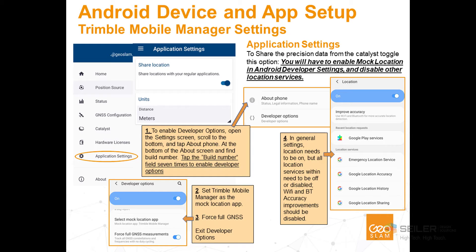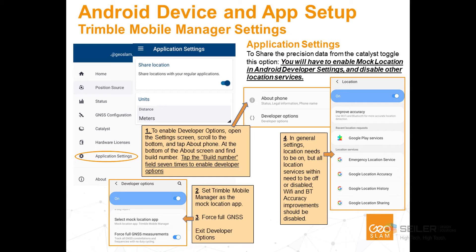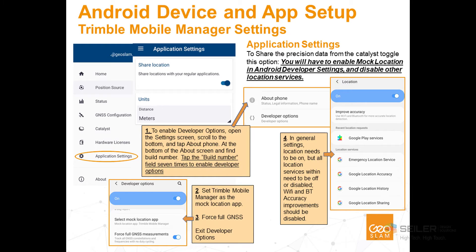In order to share the precision data from the Catalyst application, we'll have to enable mock location in the Android developer settings. To enable developer settings, open up the settings screen of your Android phone. Scroll to the bottom and tap about phone. At the bottom about screen, find the build number and tap it seven times to enable developer options. Set the Trimble Mobile Manager as the mock location app and force full GNSS, then exit the options. In the general settings, the location needs to be on, but all location services within it need to be disabled. Wi-Fi and Bluetooth accuracy improvements should also be disabled.